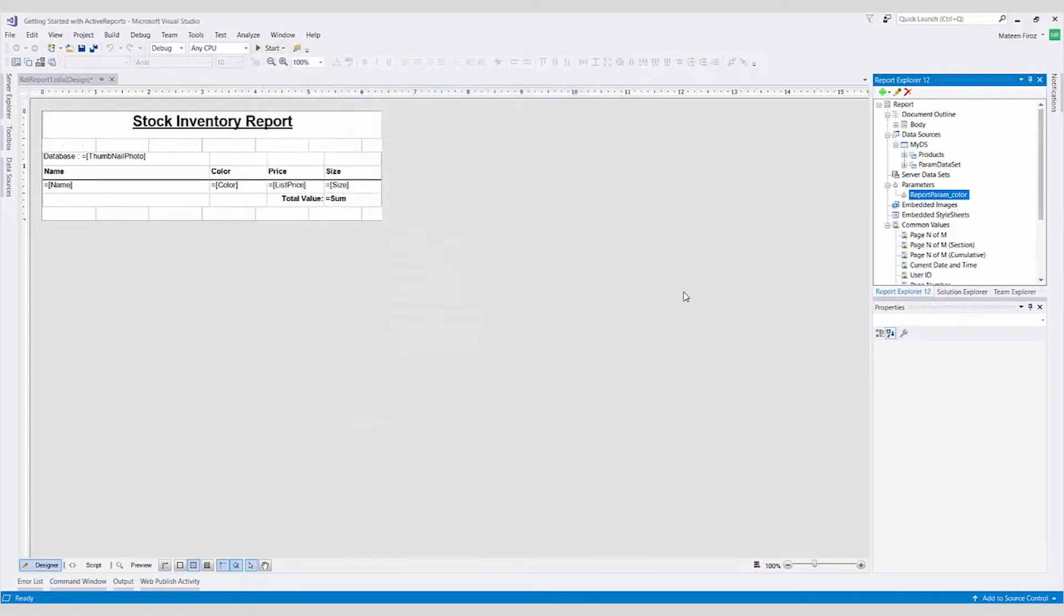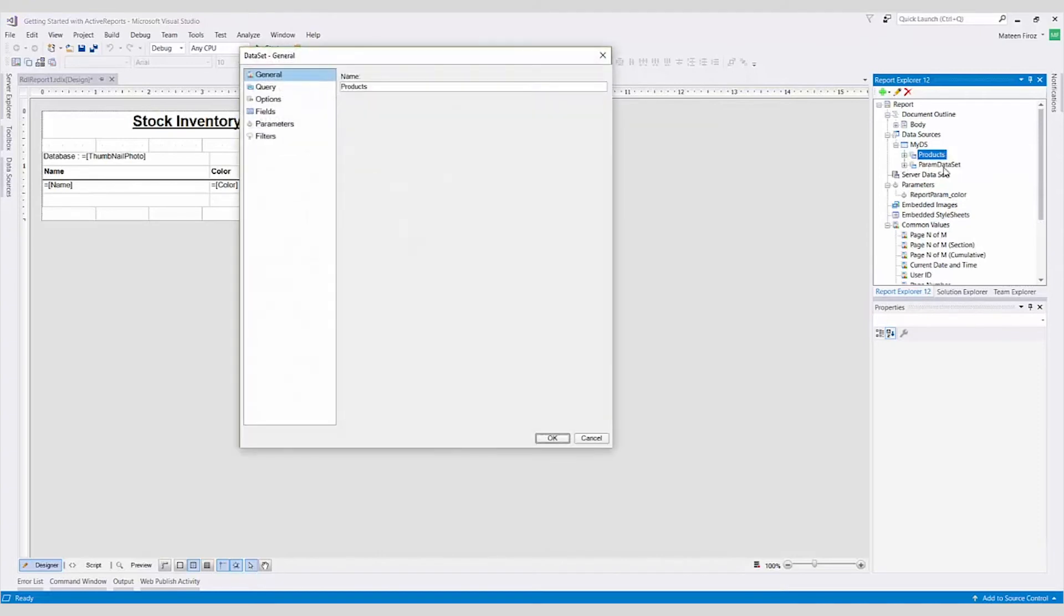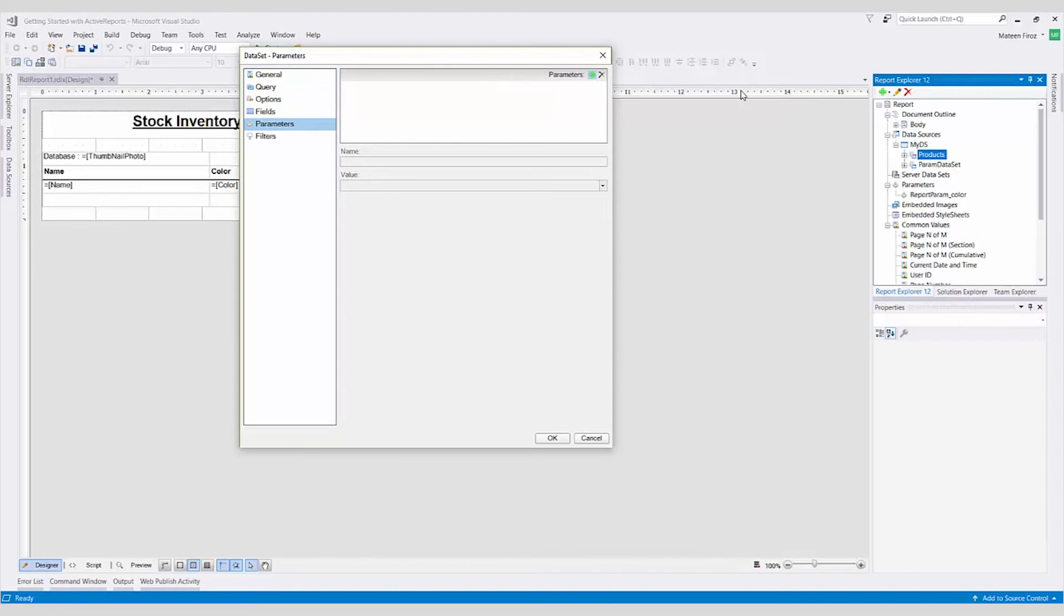Step 3. Next, we need to edit the product's data set and pass the parameter to the products query. On the Products Dataset dialog box, we'll go to the Parameters tab, add a parameter, rename it, and pass the value from the report parameter created in step 2.